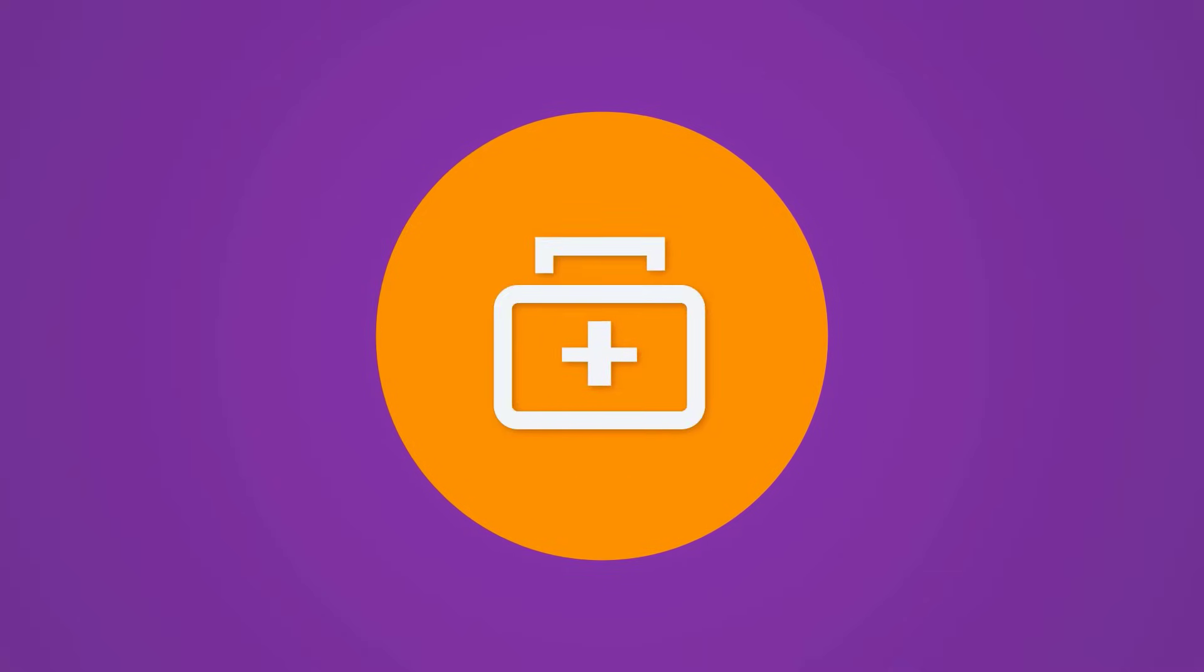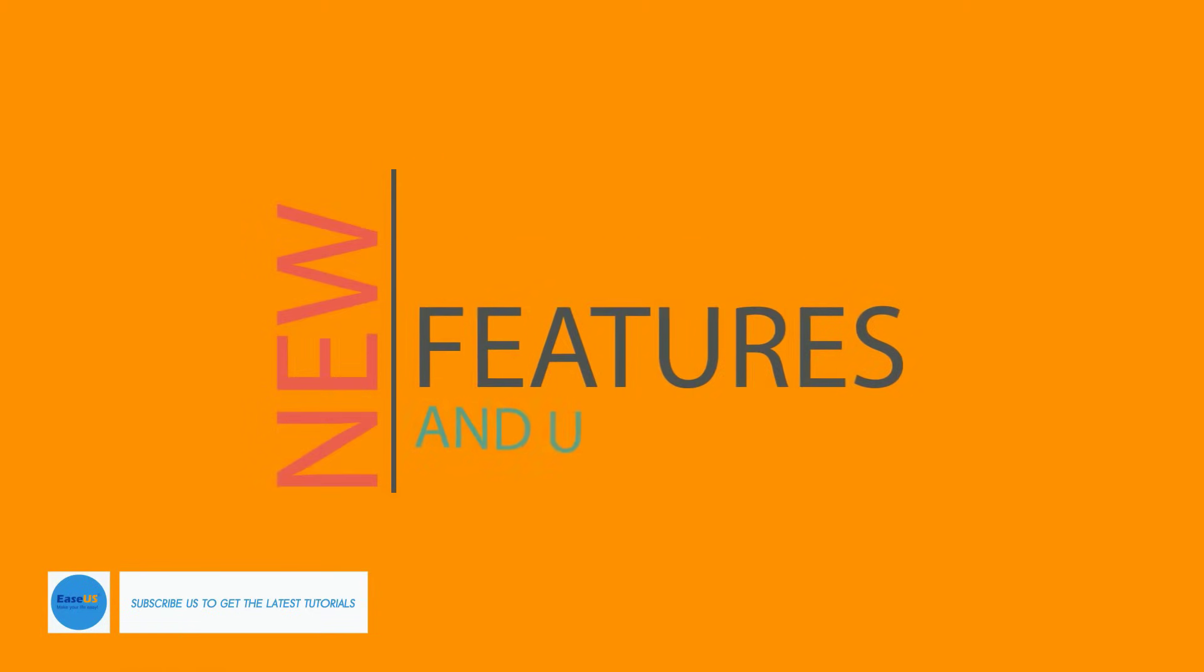Hi everyone! Good news, we have recently released a new version for EaseUS Data Recovery Wizard.